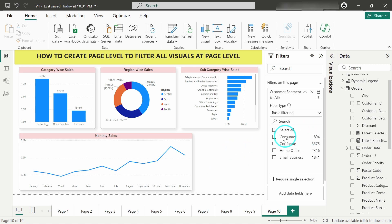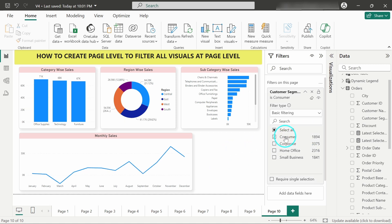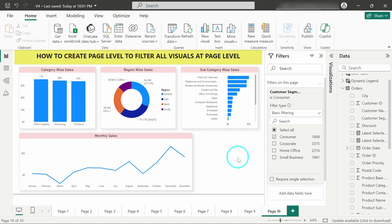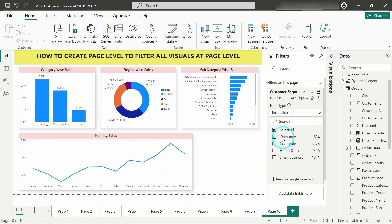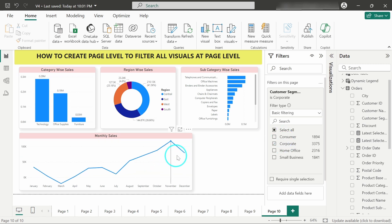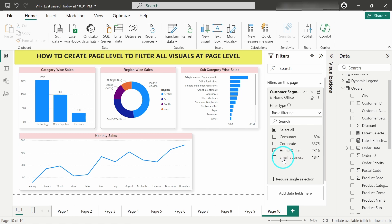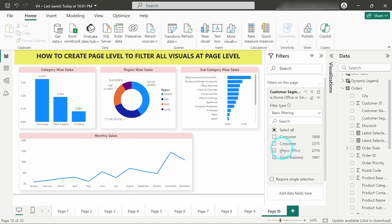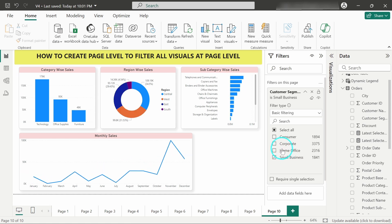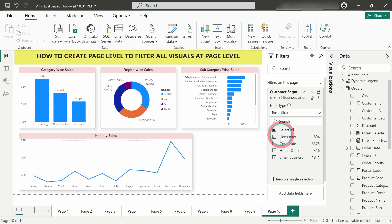So what I will do is I will select the consumer, so you can see the visuals have been changed. So this filter has been applied on the page level for this sheet only. And if I am switching to corporate it is again changing, if I am switching to home office it is changing, and also to small businesses.